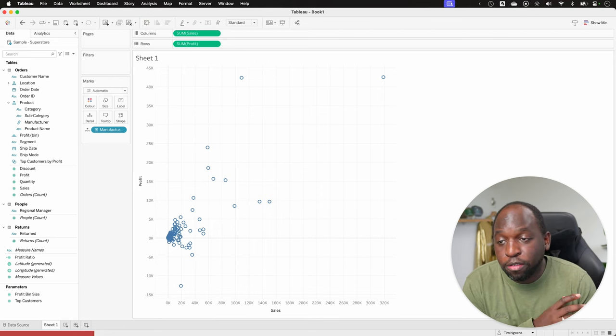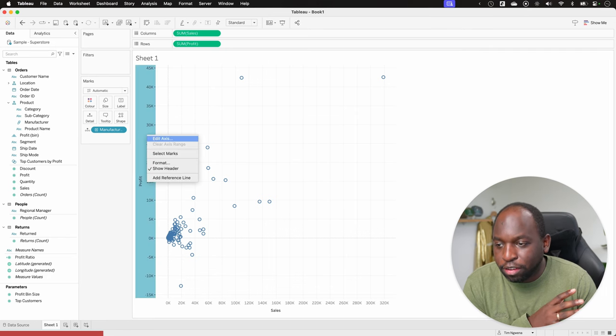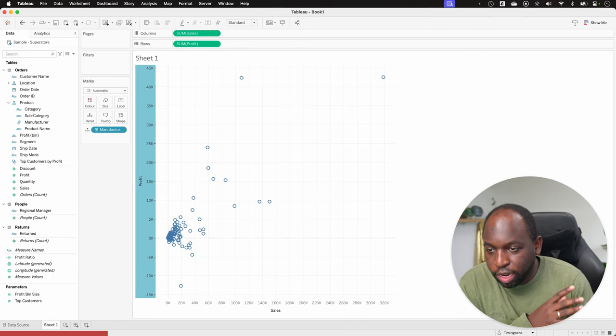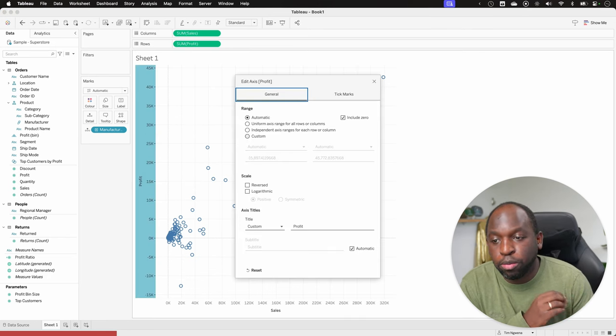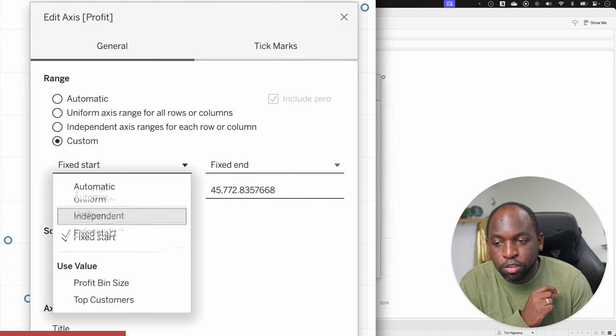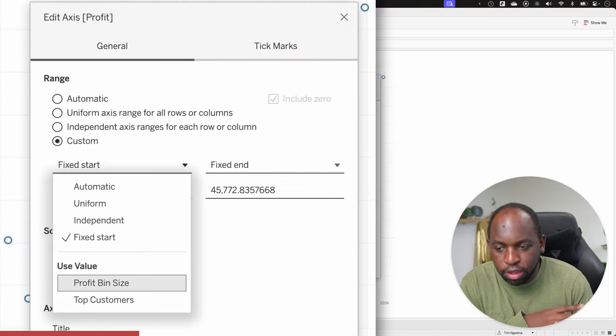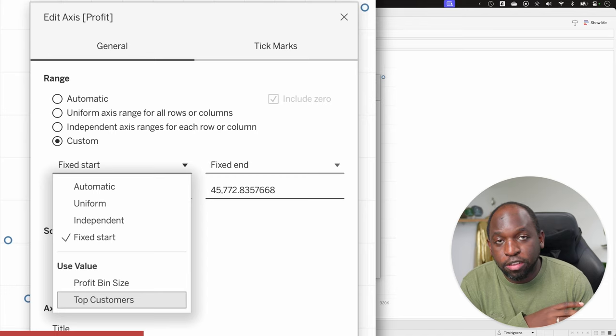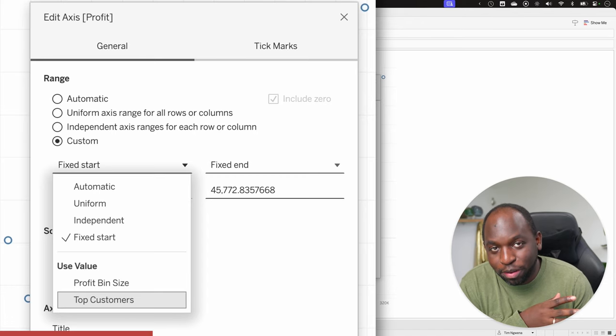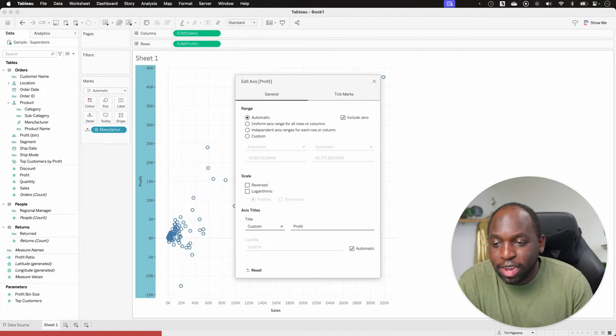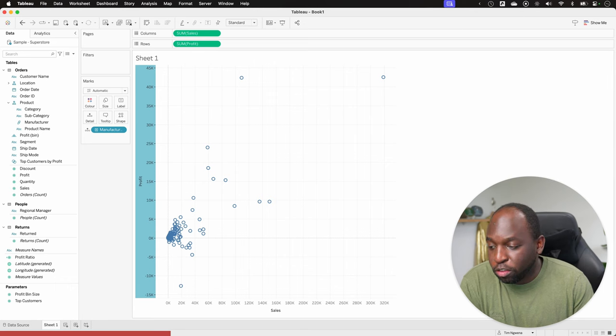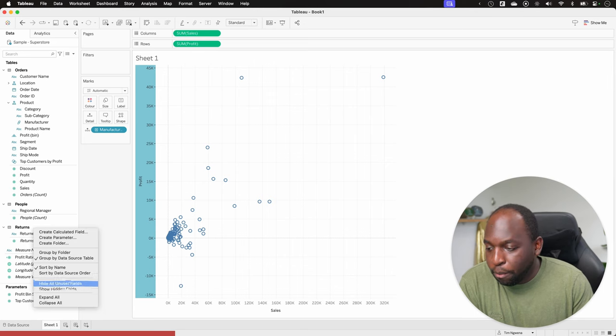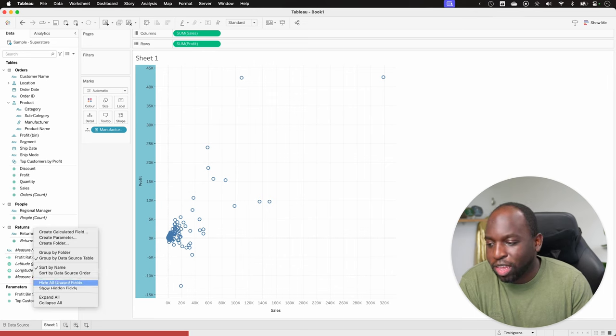Now, the way this feature works is in the axis options. If you click on edit axis, it gives you a new option underneath custom that allows you to choose a parameter. You can see here we've got the profit bin size and top customers parameters. Of course, those are not going to help our axis. So we're going to go ahead and set this back to automatic and set up the two points that we need. So for this one, I'm actually going to work with the x axis.